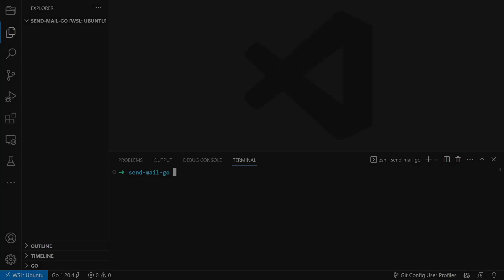Great job on setting up Bravo. We can now continue sending our first email. We start by creating a new project. For that open your terminal and type go mod init and the name of your project.